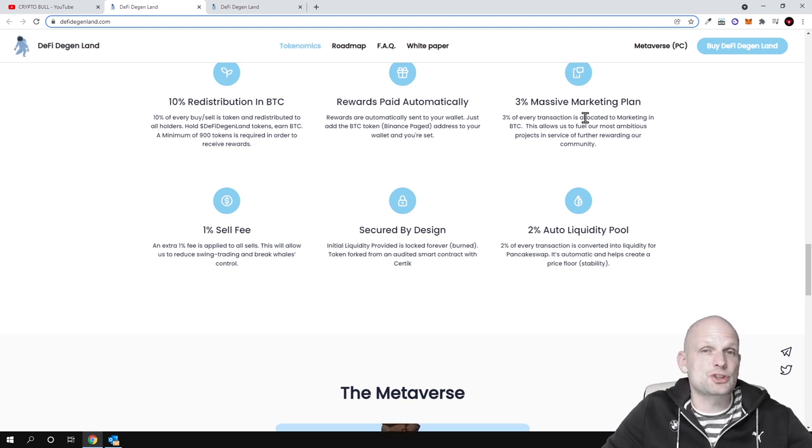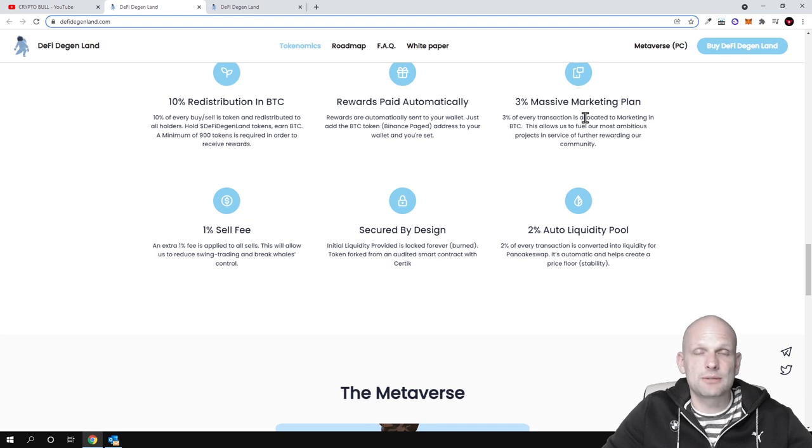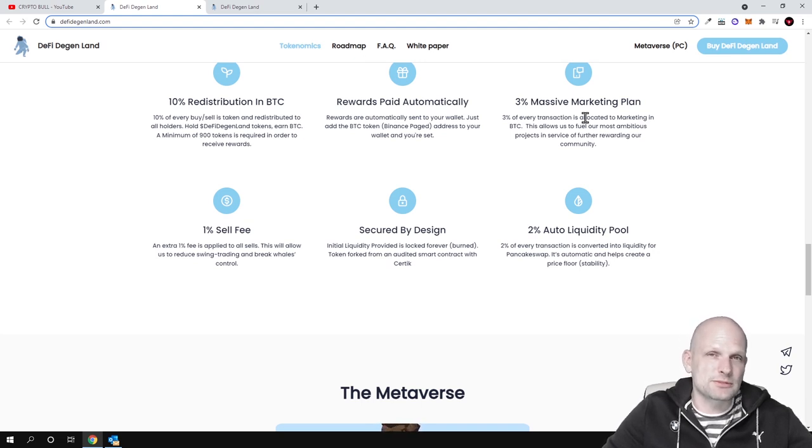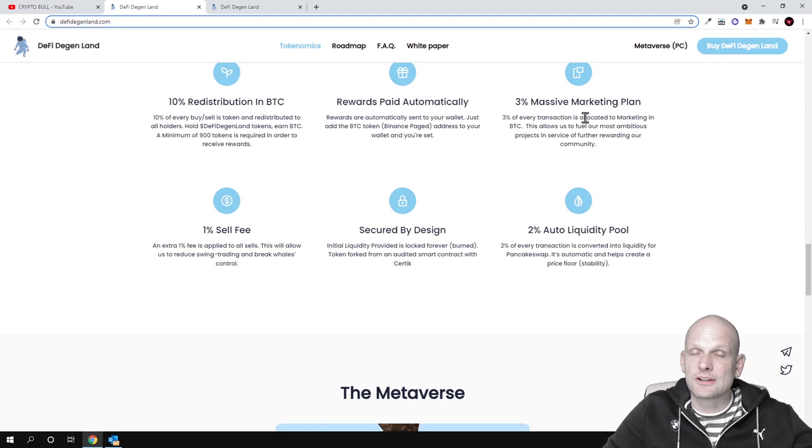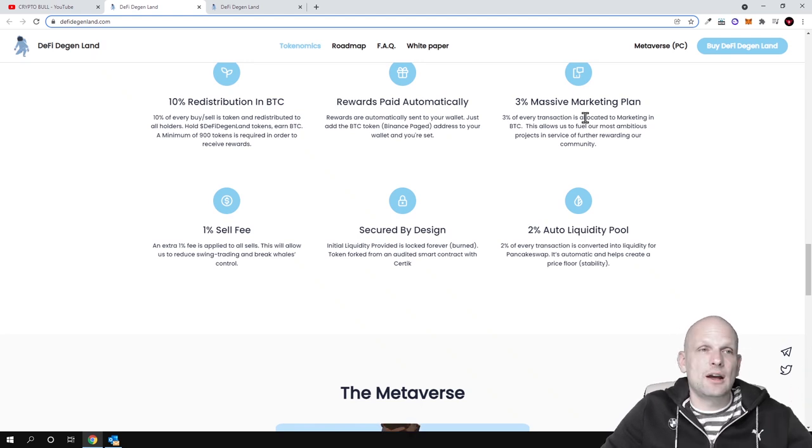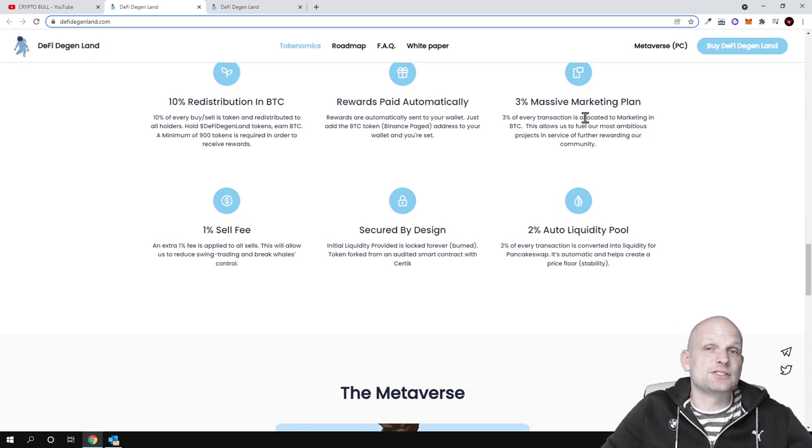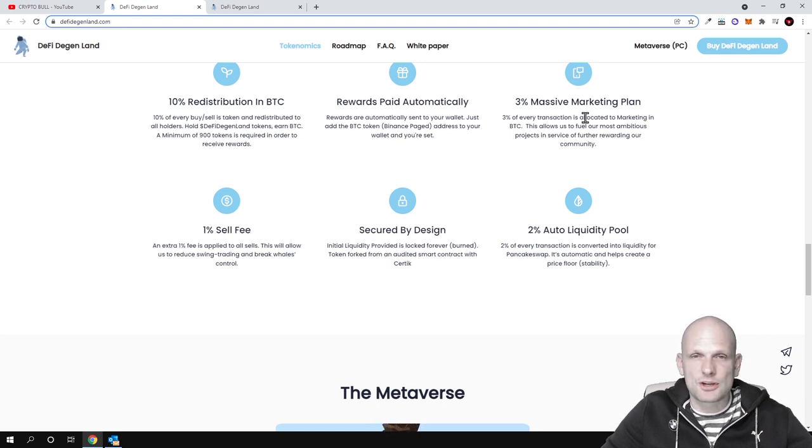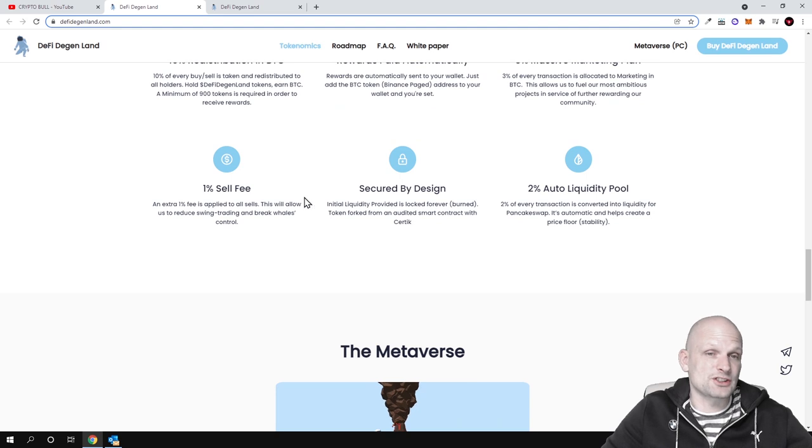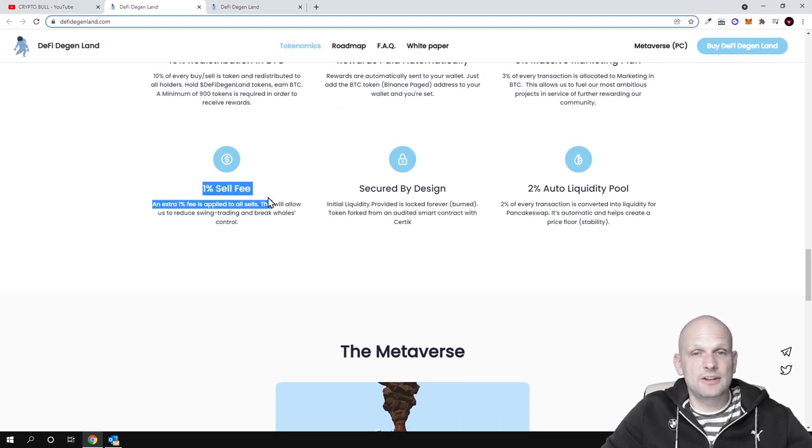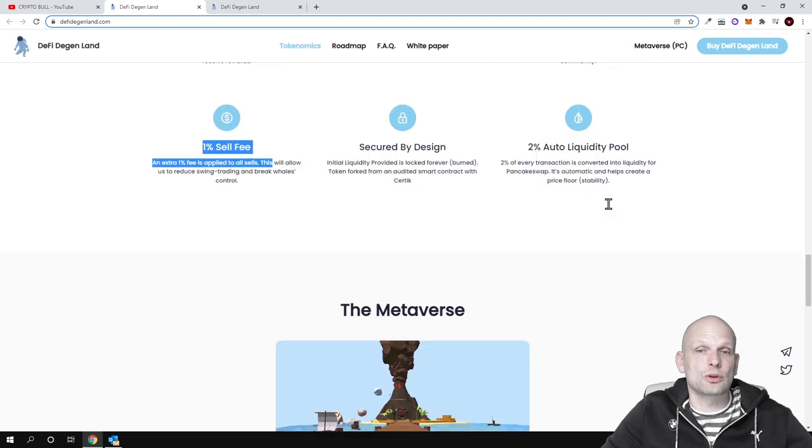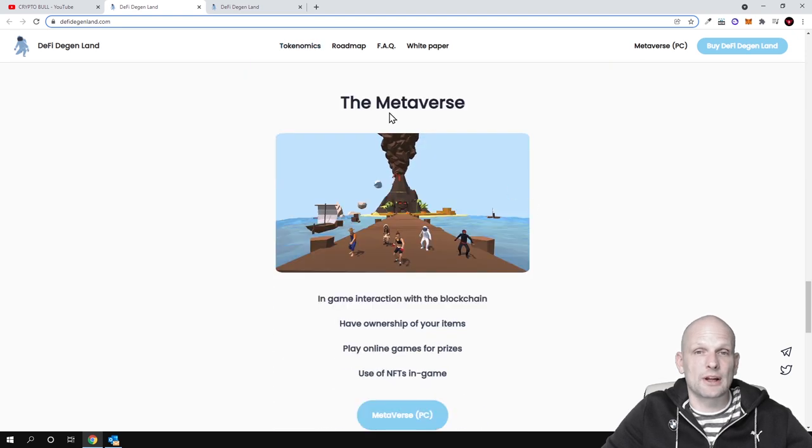Similarly, we can talk about Shiba Inu, it's also a cryptocurrency which doesn't really represent any value because this is pretty much copying Uniswap cryptocurrency exchange. And Shiba Inu has created some NFTs which also can't be used pretty much anywhere, which you can just buy on Shiba Inu. And here is 1% sale fee and secured by design and 2% auto liquidity pool.